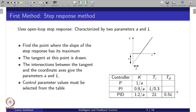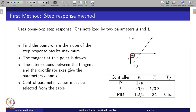If your process is an integrator type, you get a response that shows a delay and then integrating behavior. This delay is characterized — if you apply a step input and get this kind of response, you can characterize it in terms of parameters A and L. L characterizes the delay, and A is the intercept with the y-axis.